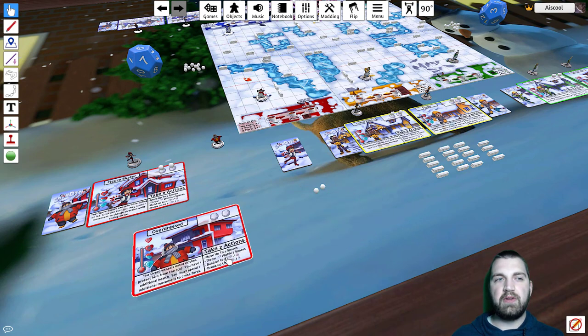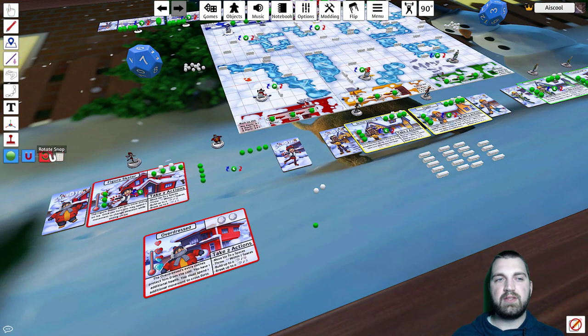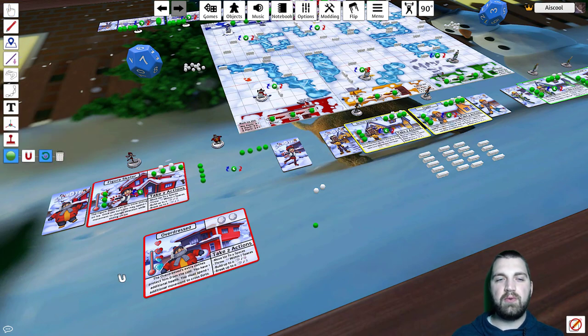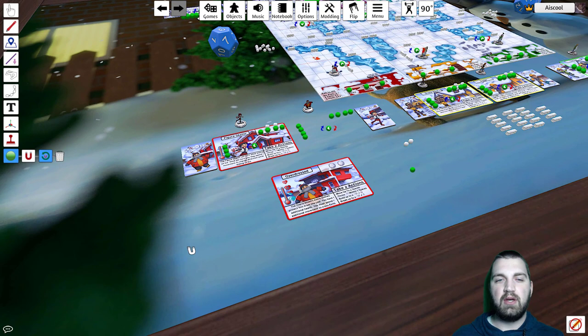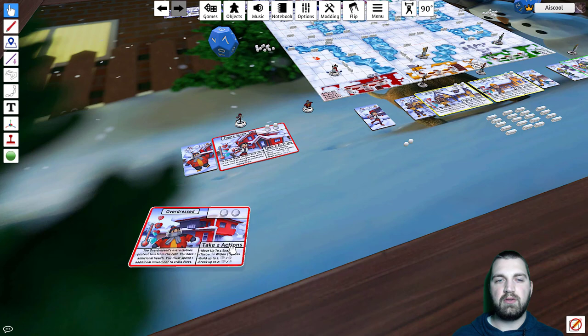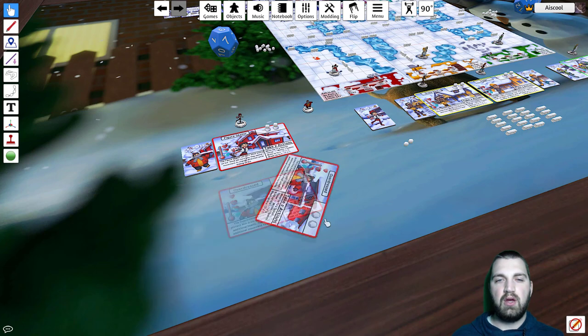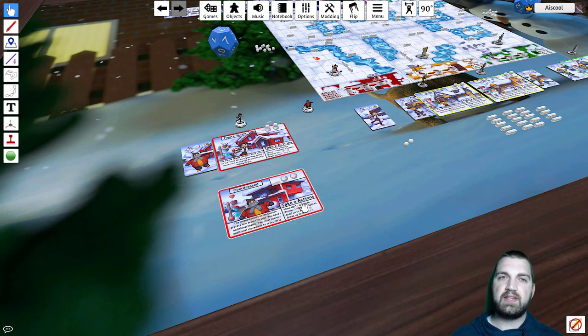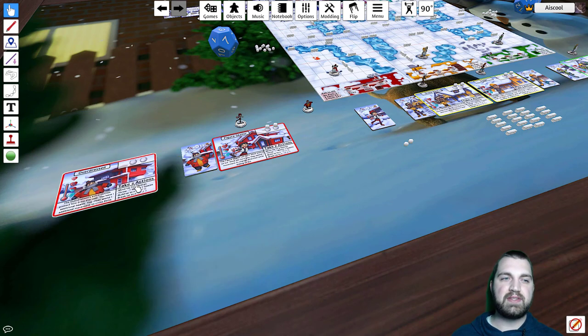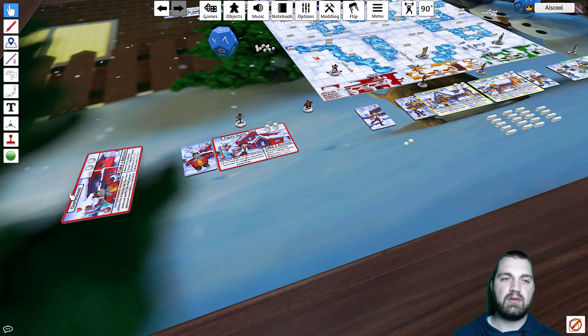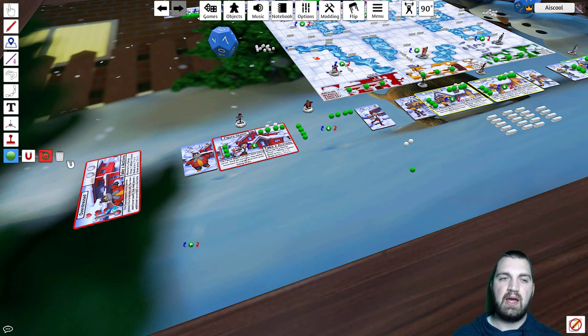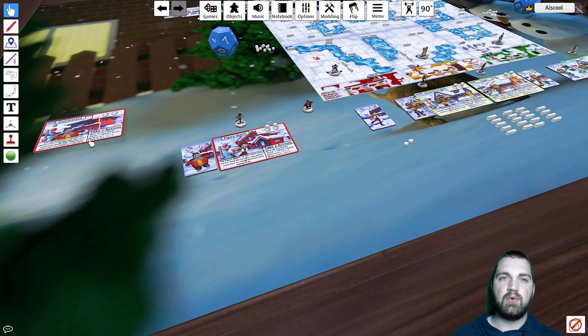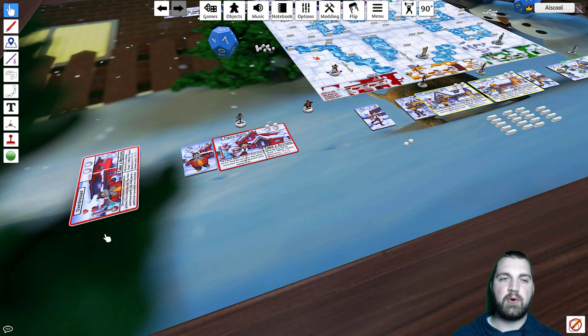Now, a more useful variant of that is the rotate snap. This will not only create a snap point, but it'll also designate that the assets on it be rotated in a certain direction. The easiest way to set this up is to set your asset where you want it. Click the Rotate Snap tool and click the asset. Now, that asset will rotate correctly whenever it's placed over that snap point.